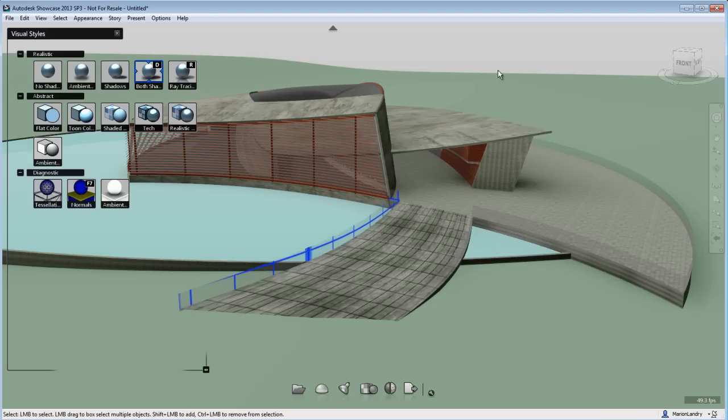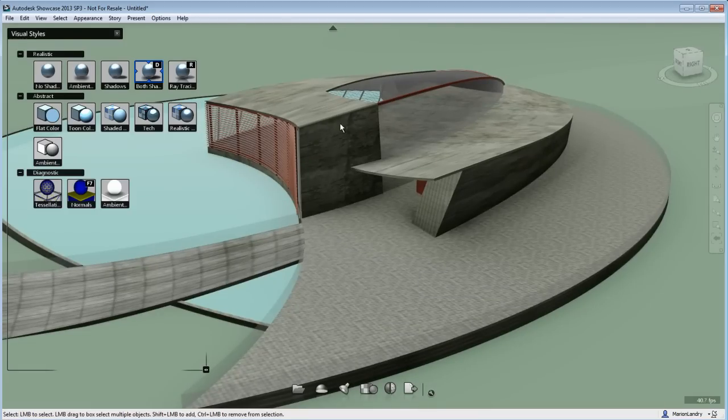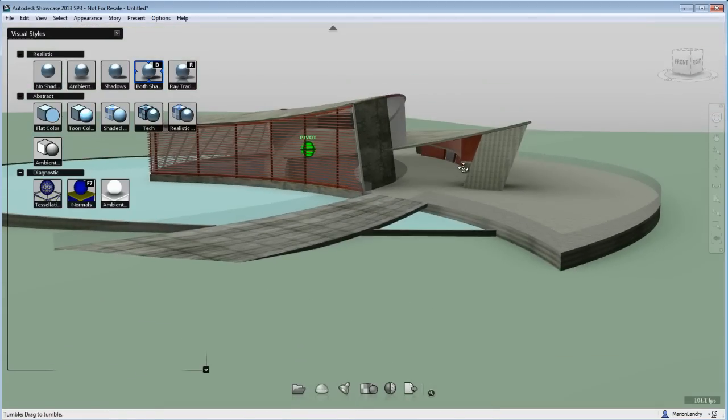So going back to a realistic view, I can now see that my materials are showing properly without the black artifacts anymore.